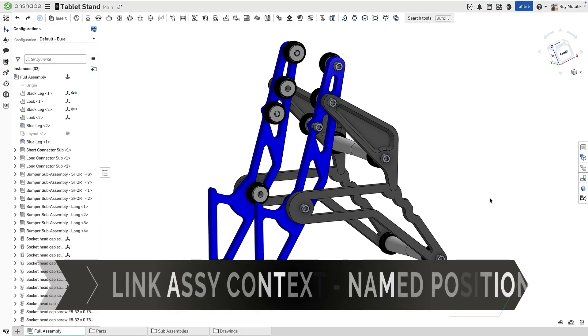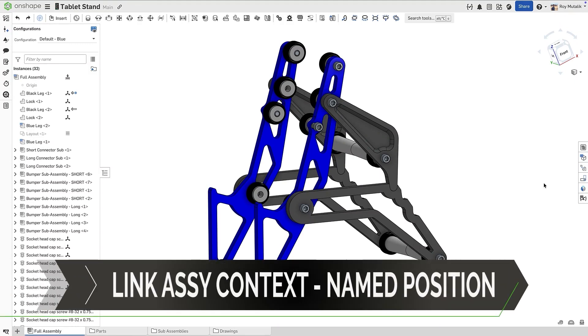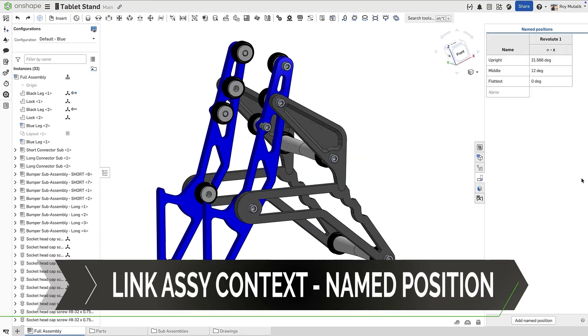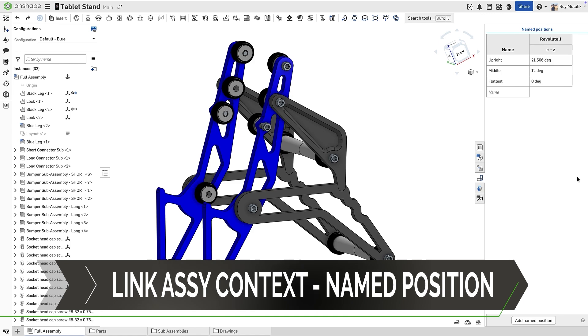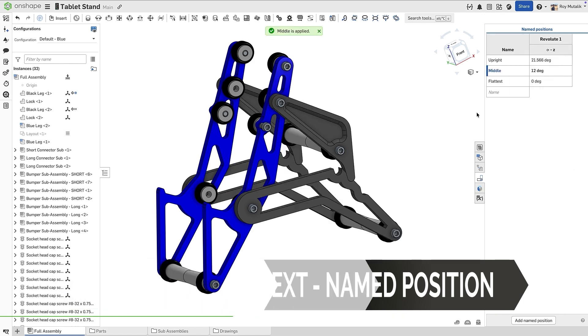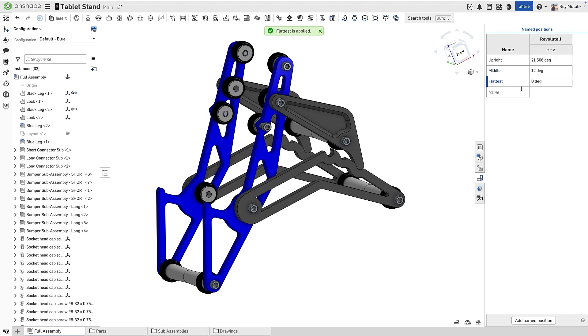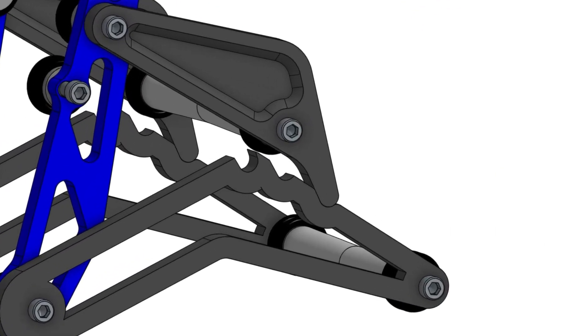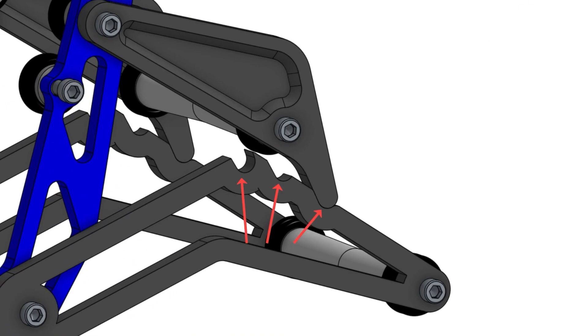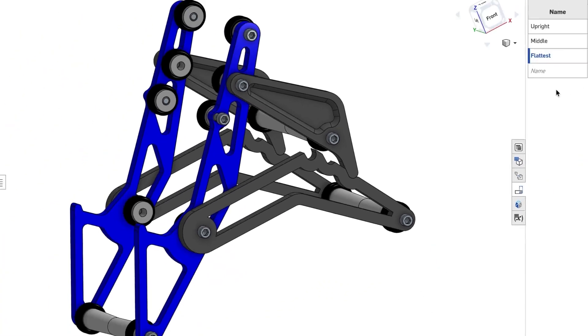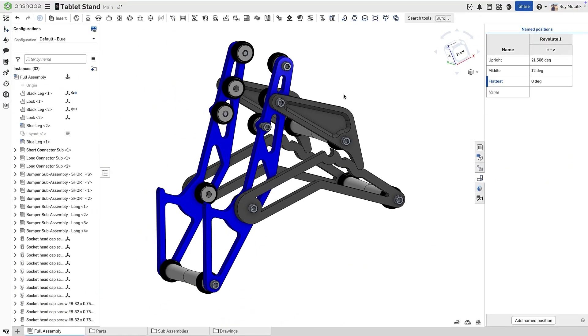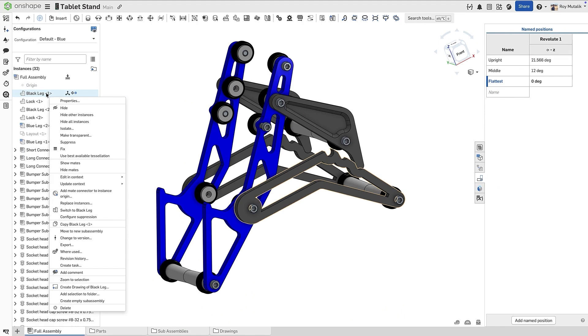In this release, Onshape's powerful in-context modeling has been further enhanced. This tablet stand can be positioned at one of three different angles, which have been captured using named positions. Critically though, the geometry of the notches in the black support leg are actually driven by the position, a perfect use case of Onshape's managed in-context design.